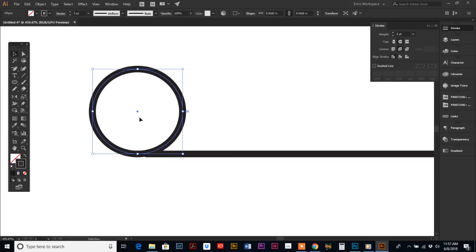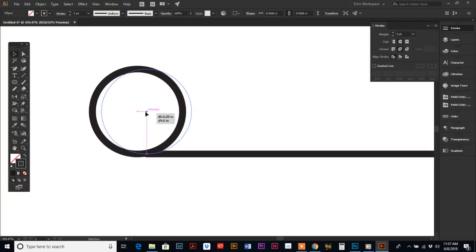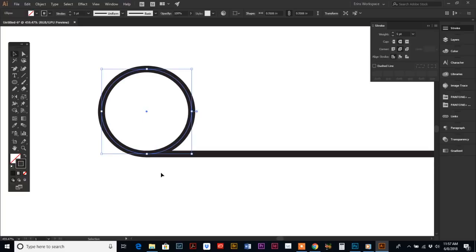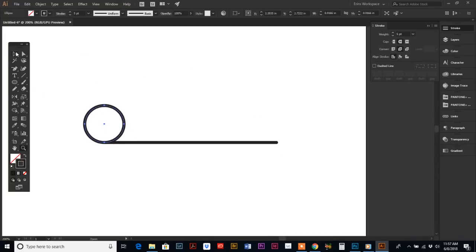I'm holding the Shift key down and dragging it over until my little line pops up that says intersect. That means it's fully intersected with your line segment—that's what we want.